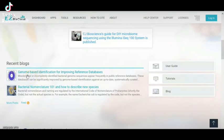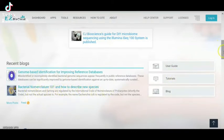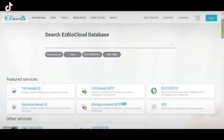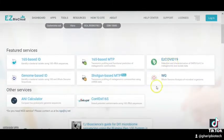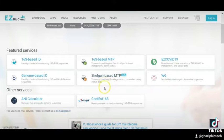We can navigate through genome-based identification for improving reference databases and bacterial nomenclature, and how to describe new species. This includes whole genome sequencing, microbial analysis, and shotgun sequencing, and their uses in the identification of bacteria.